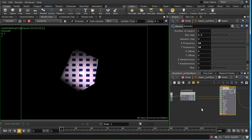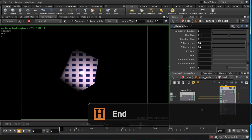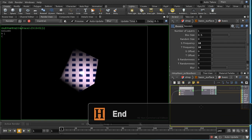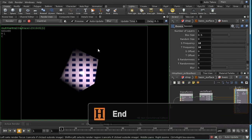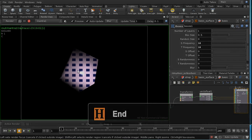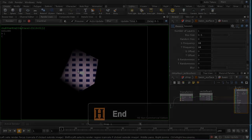So that's a brief introduction to coordinate systems in Houdini and how to use three-dimensional procedural textures in a way which ensures that they stick to objects when they move or deform.